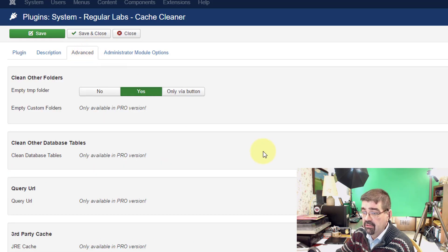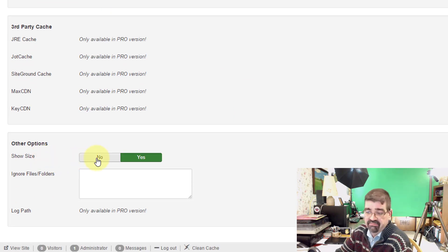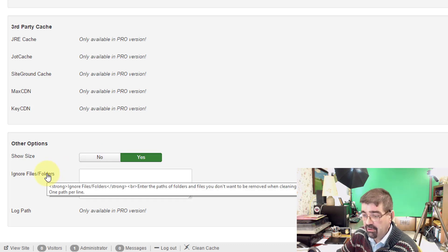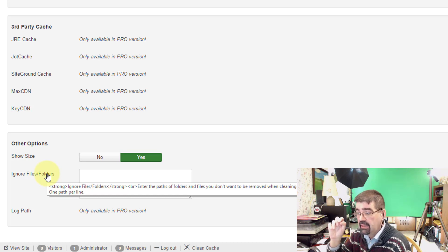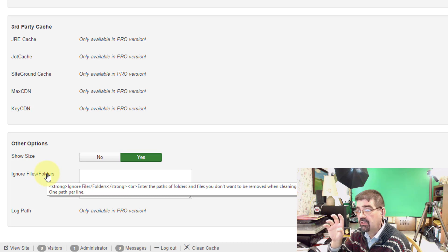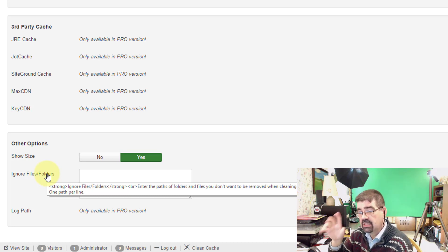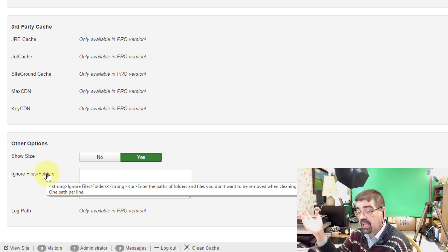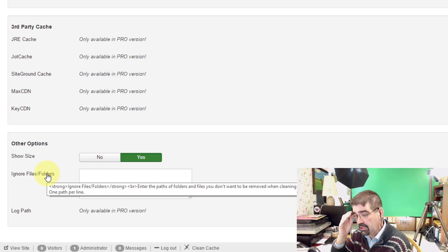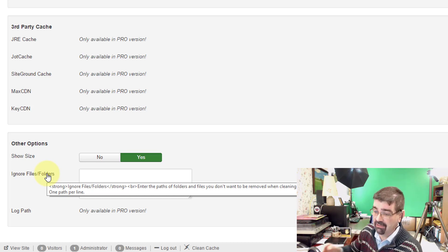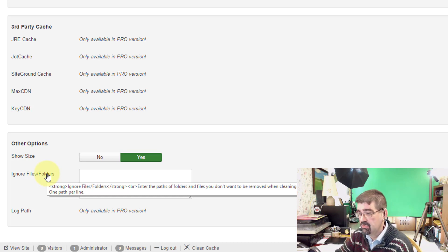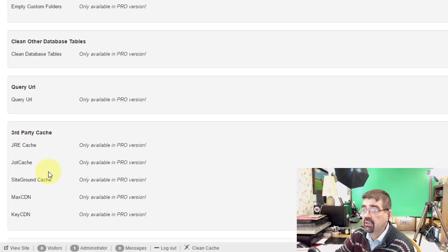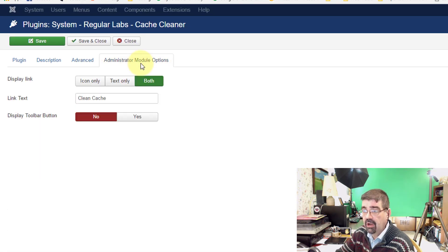Let's click back to this advanced tab and now at the bottom here do we want to show the size of the cache when it was deleted? That's just preference for you. Ignore files or folders. When we mouse over this we see you can put in there a path that is relative to the root of the site so that if there are some folders that you don't want getting deleted when the cache is cleaned you can put an exact path and the cache will be cleaned but certain files will be ignored. So if you run into a situation where you want most of the cache cleaned but you do want some things left in there you can customize it with an individual path there to those files.